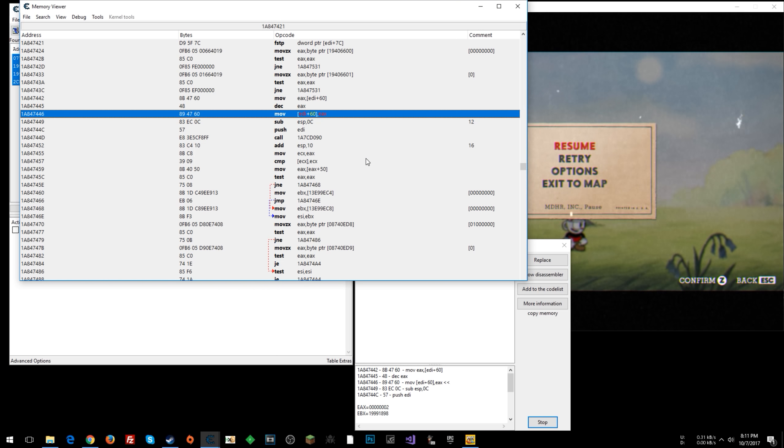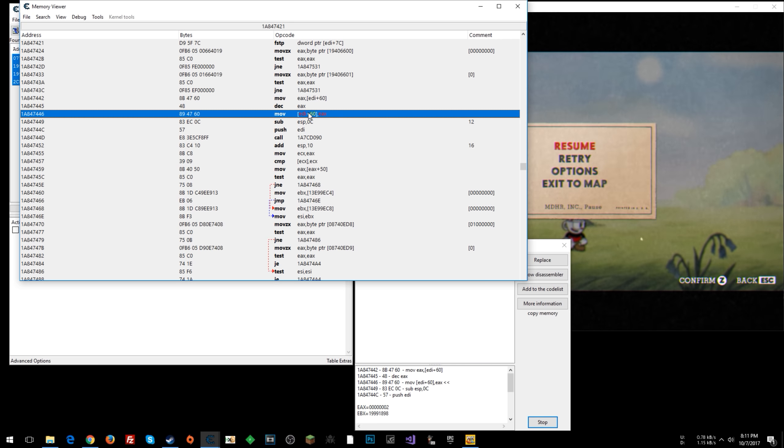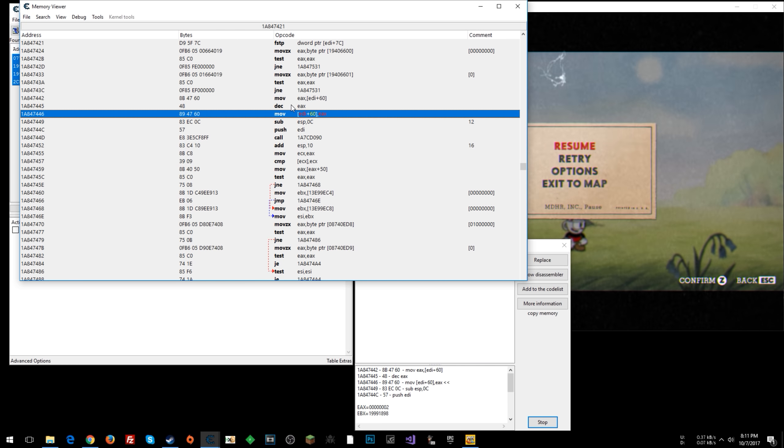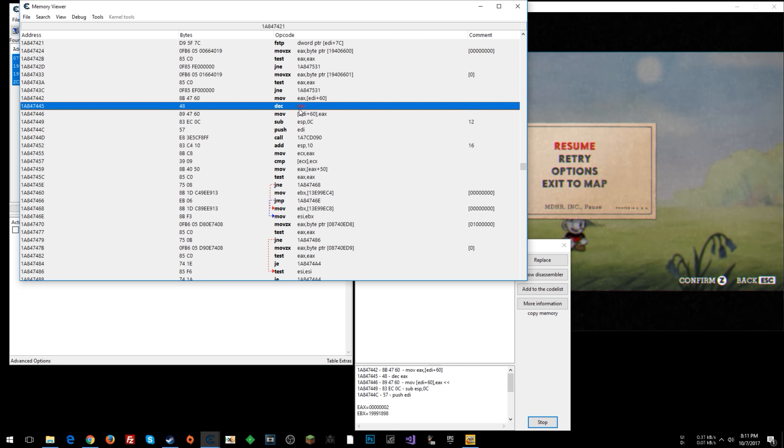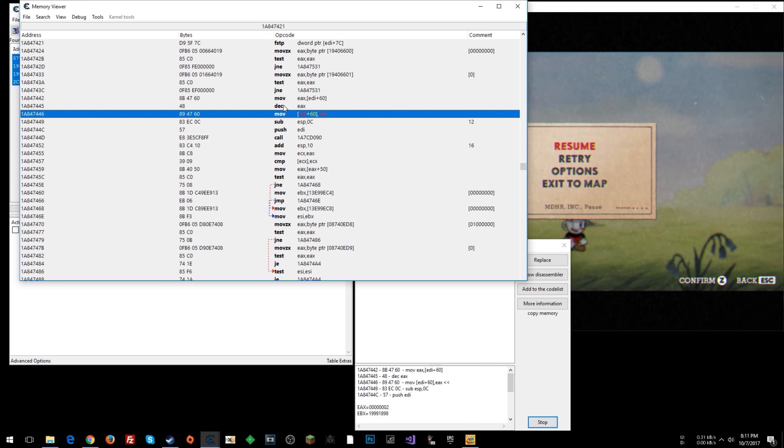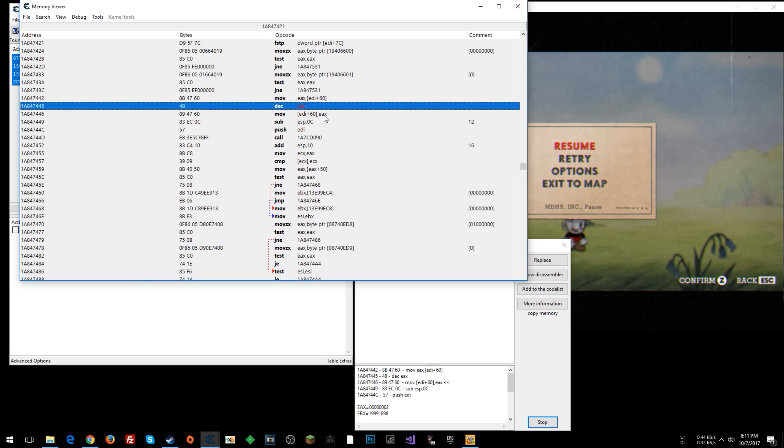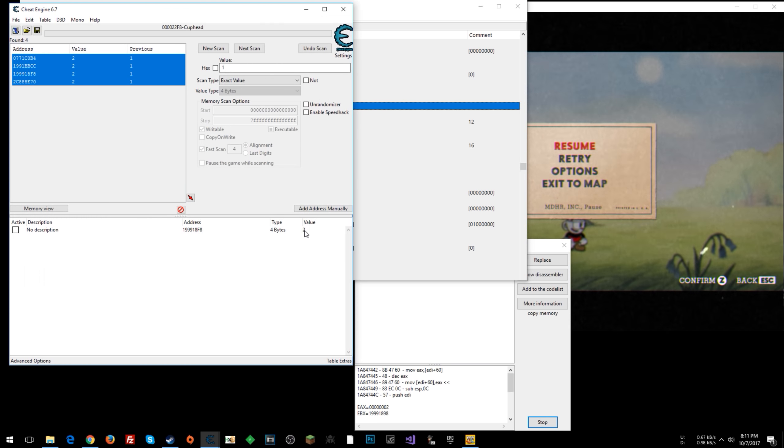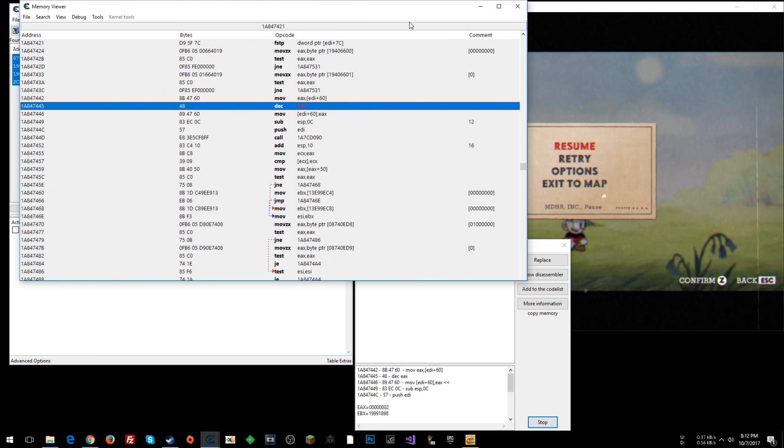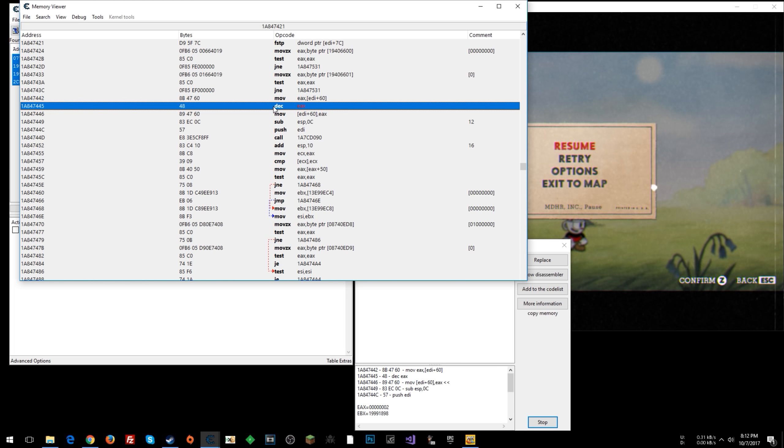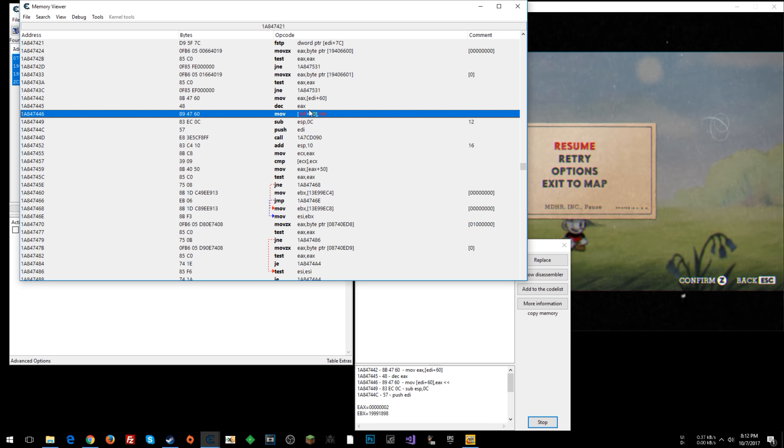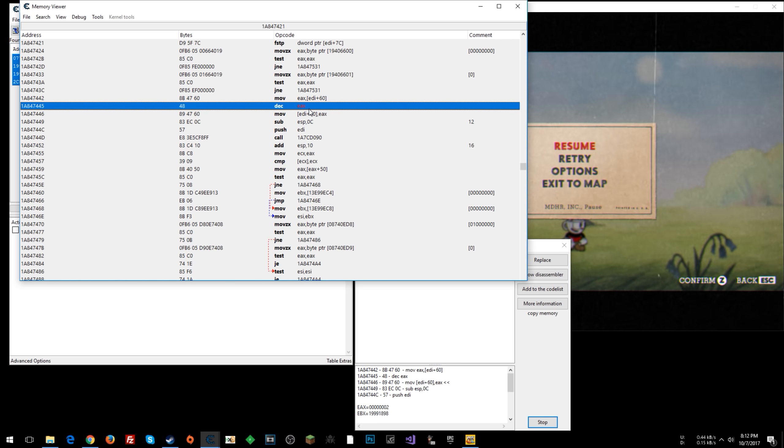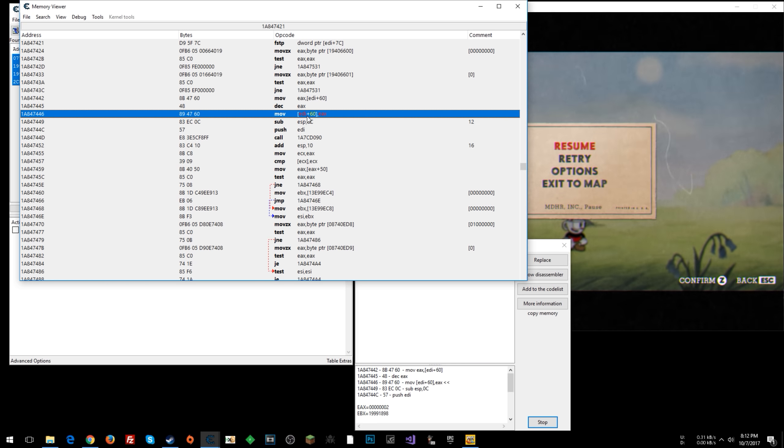Let's click on that and click show disassembler. For this game, we can see that the instruction that ran before this one is right here. DEC E-A-X. DEC stands for decrement. Because we see that E-A-X here is being moved into our memory address, which this is our value, this is the memory address that it's in. So the game is decrementing the value in E-A-X, decreasing it by one, and then moving that value into the memory address.